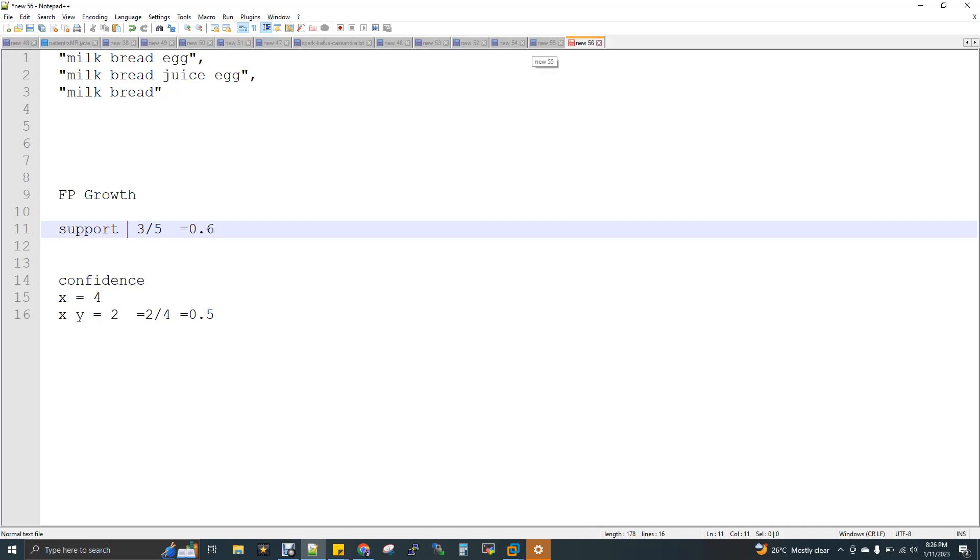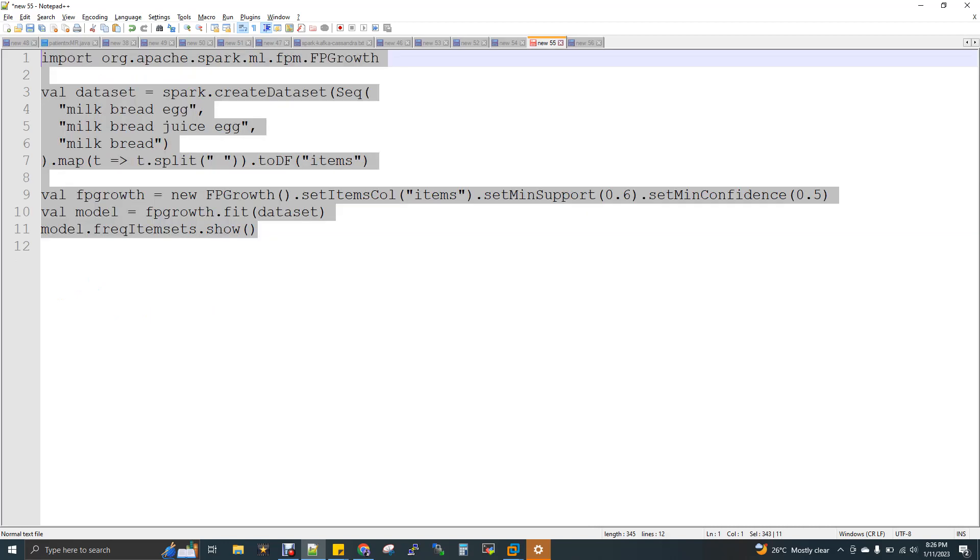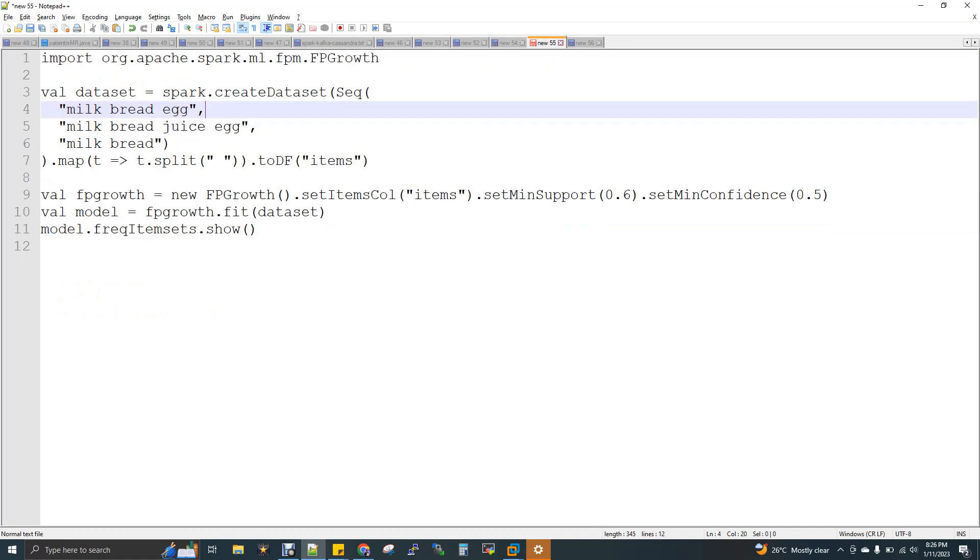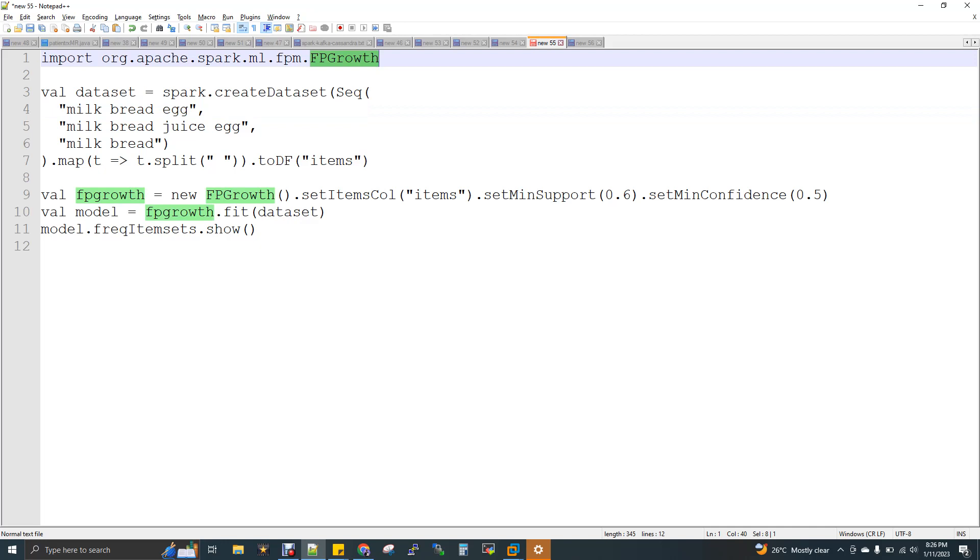I'll just show you the Spark code. Here I'm just doing the ML import FP growth and then I'm creating a data set. I have these three records and then I'm converting it to a map and saying these records are delimited with space and then I'm converting it to a DF and I'm naming it as items.